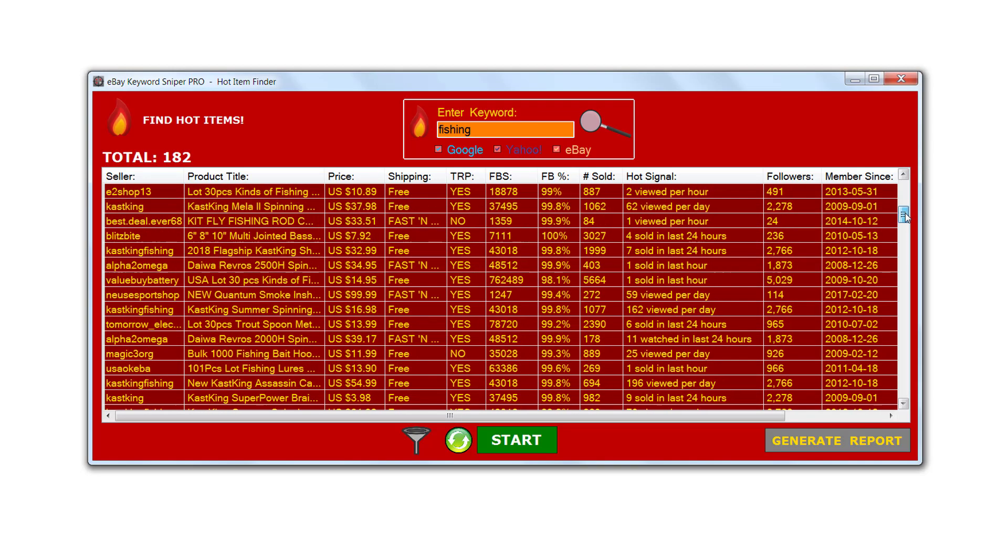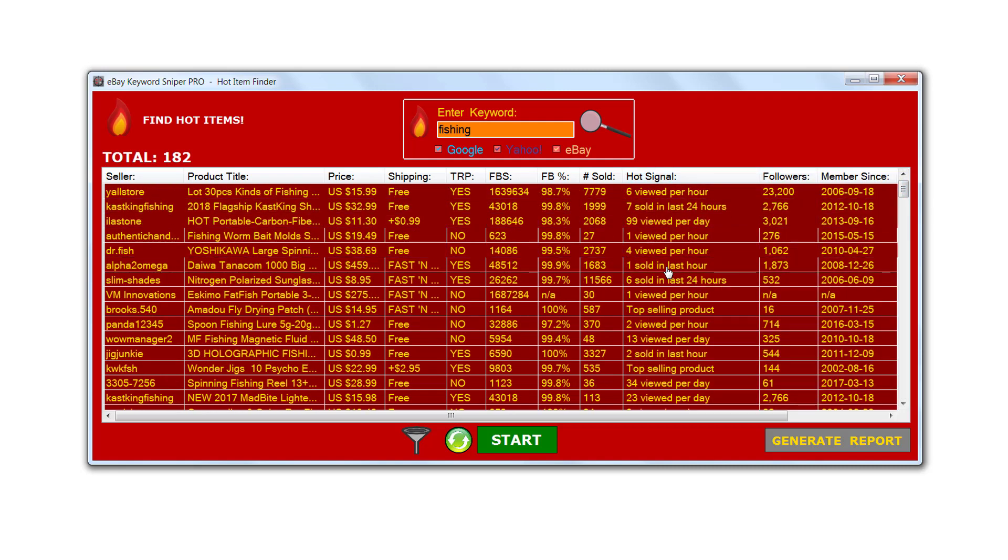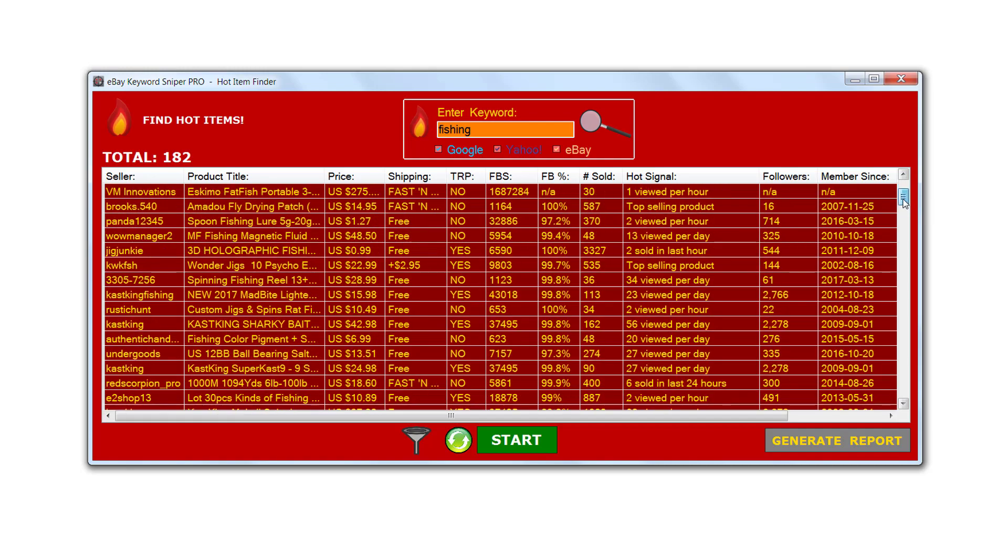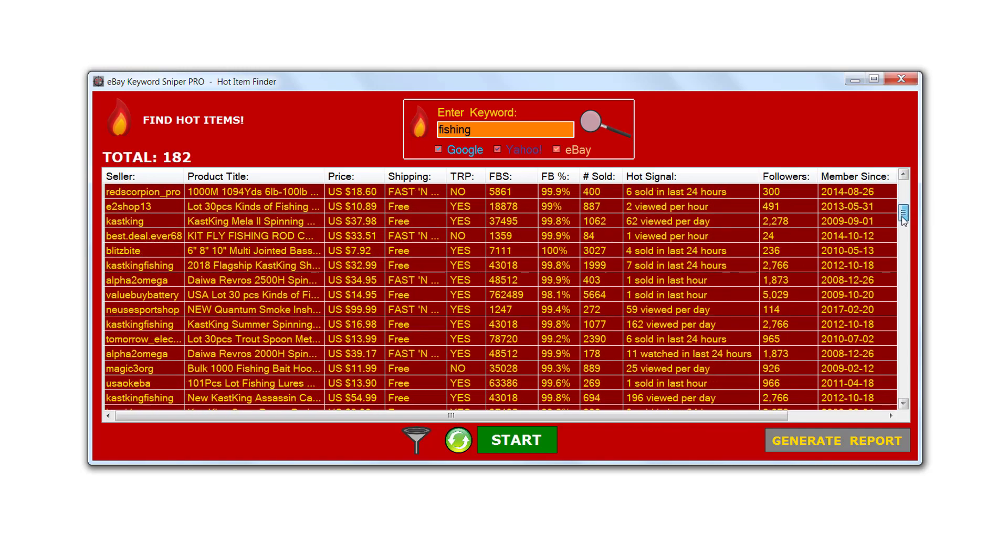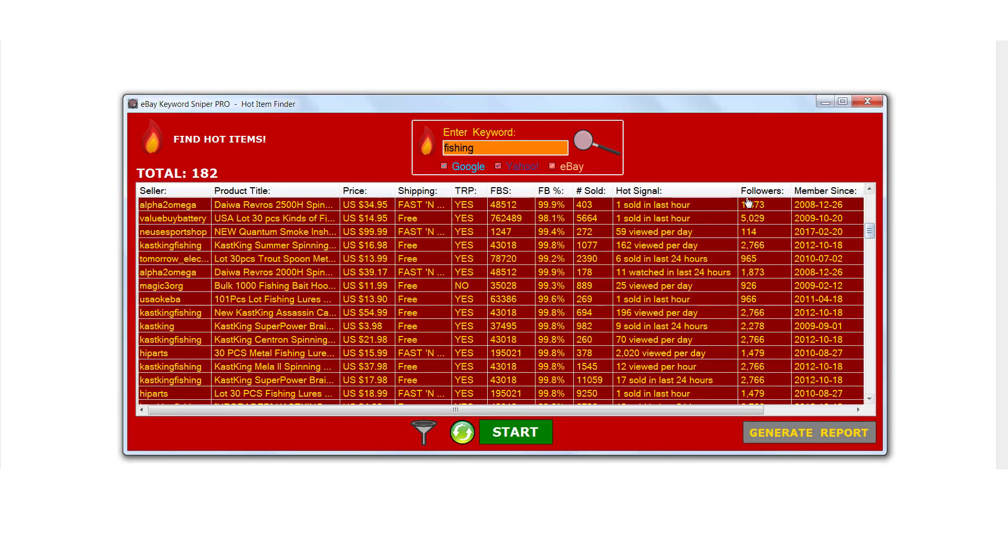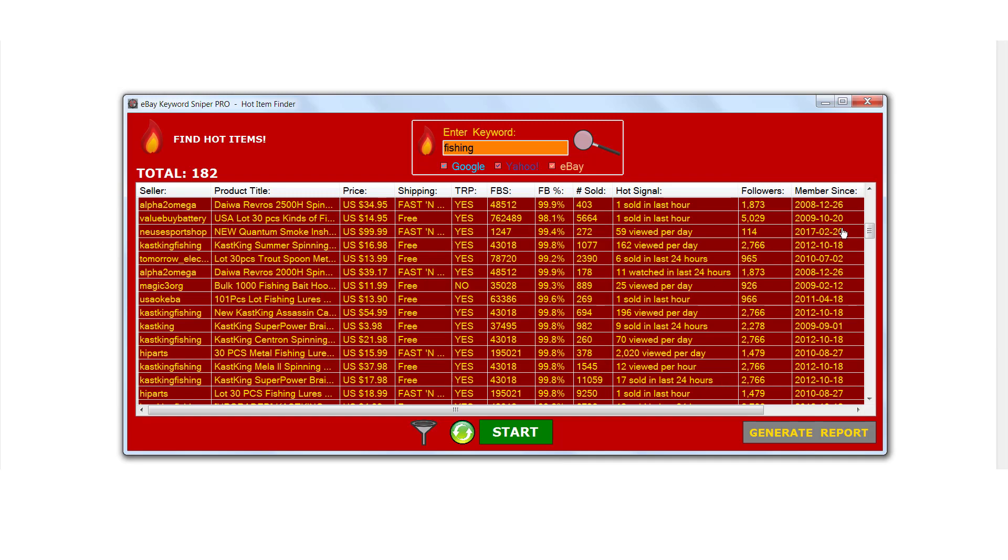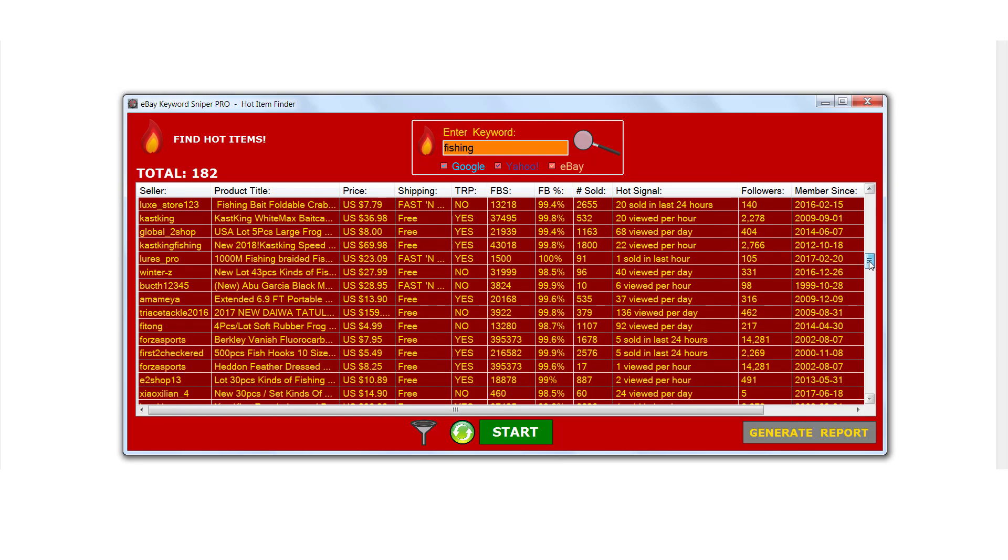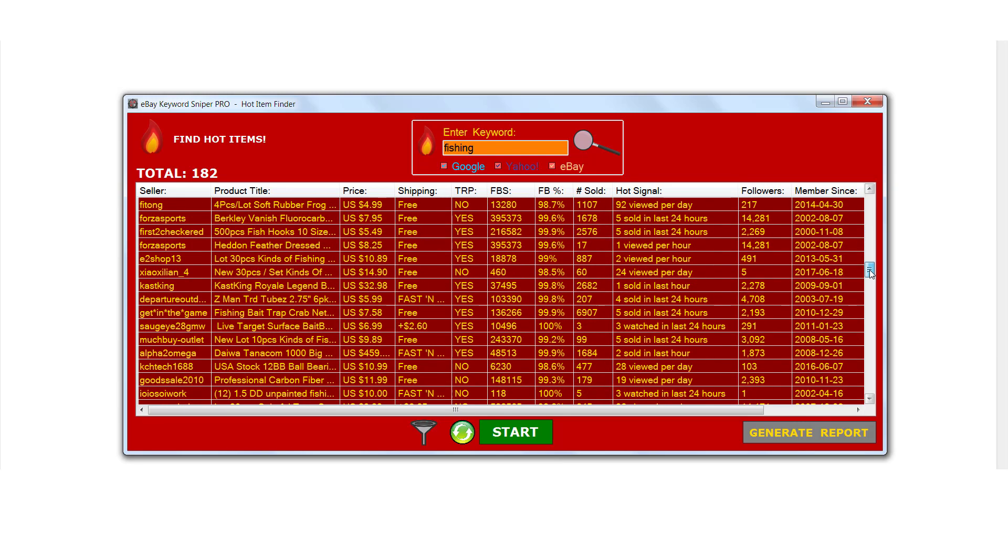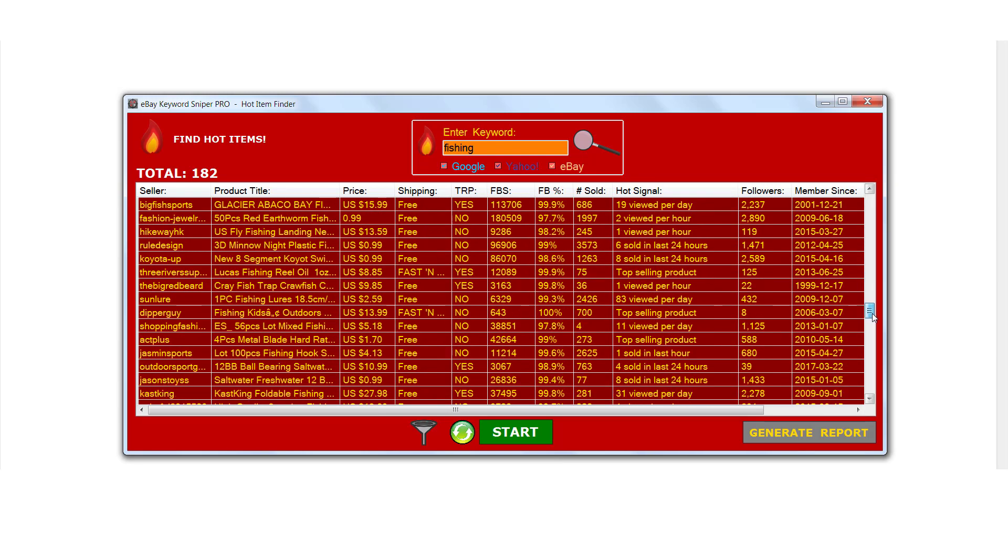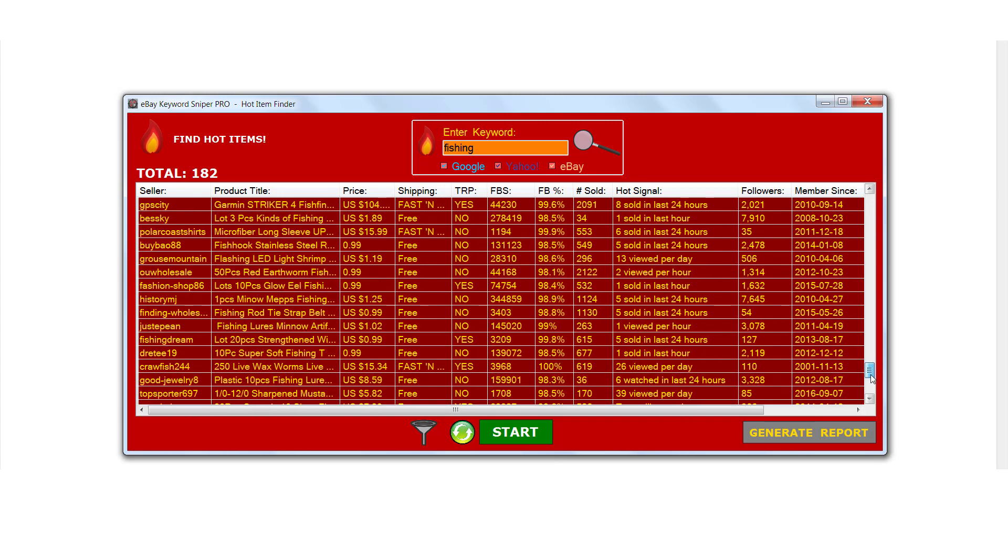When we take a look at the hot signal column here, we're left with only the hottest products with all hot signals. Look at that. It's like filtering out all the dirt and leaving you with gold. Because now we know exactly which items are hot sellers on eBay.